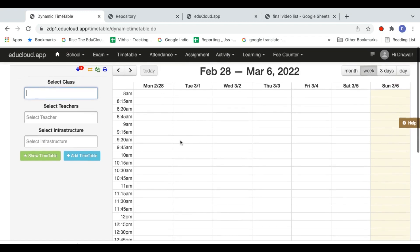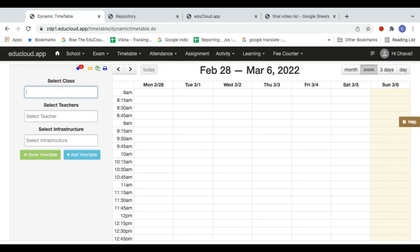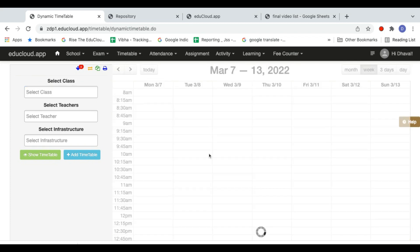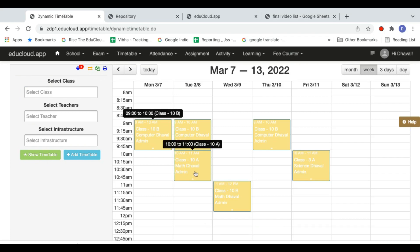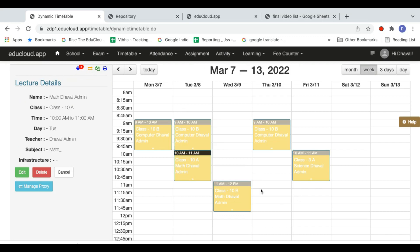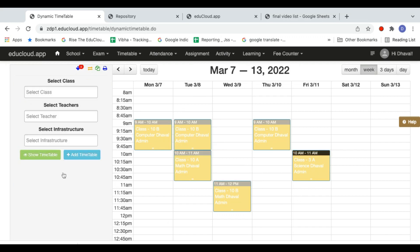By default, when you go to the Dynamic Timetable, you will see your own timetable for the current week. Currently I do not have any timetable this week, but if I go to the next week, I can see only my timetable. I have classes in 10b, 10a, and 3a — this is my personal timetable.